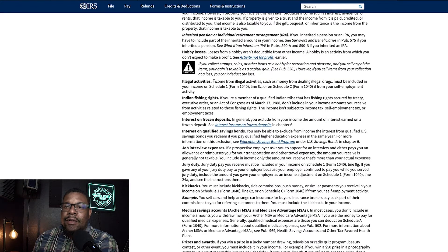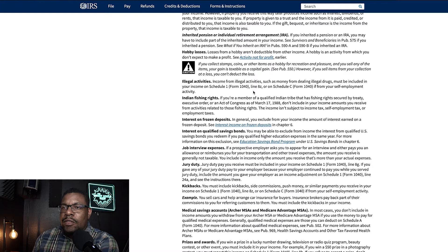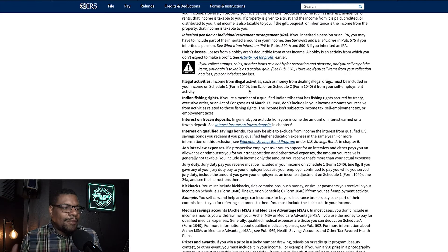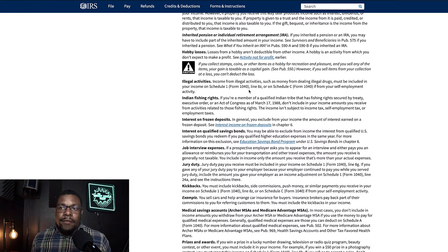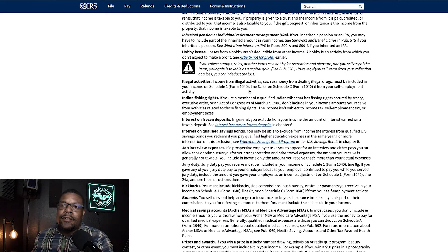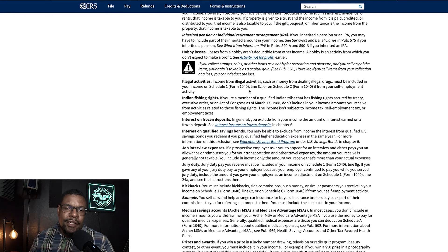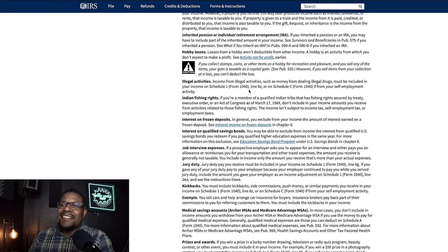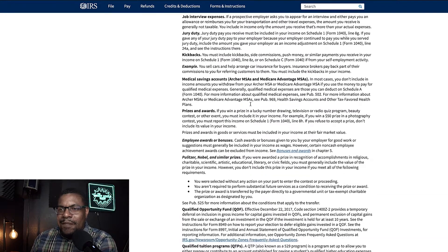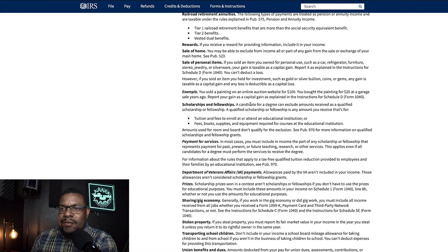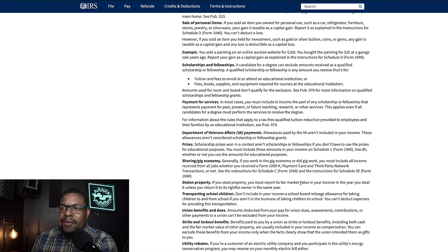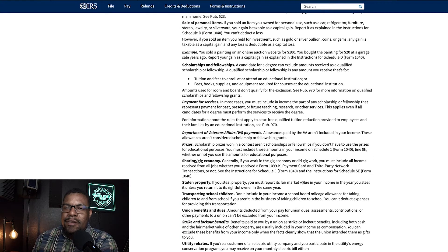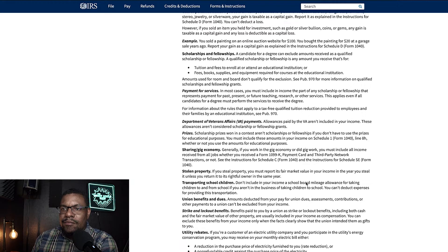All right. And illegal activities, right? Income from illegal activities such as money from dealing illegal drugs must be included in your income in Schedule 1. So, you mean to tell me that they want you to snitch on yourself, right? So, they want you to snitch on yourself, tell them that you're dealing drugs, and then pay taxes. And then, you know, Uncle Sam gets his cut out of the drug deal. This is just crazy, y'all. This is just crazy. And then you see the stolen property section down here as well. So, if you steal property, you must report its fair market value in your income in the year that you steal it, all right?